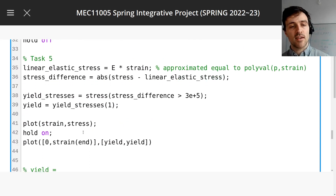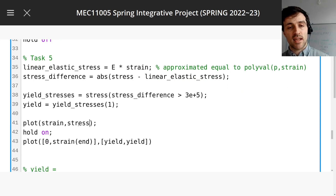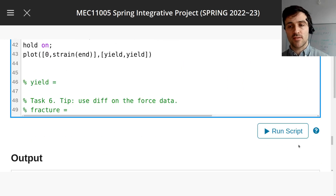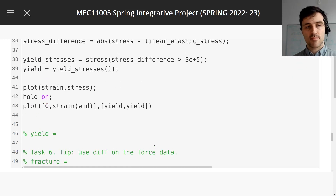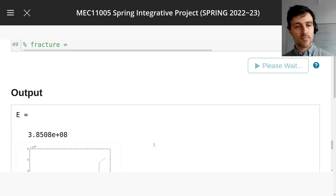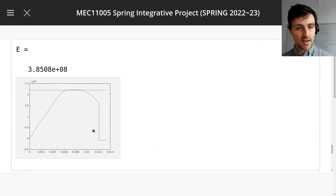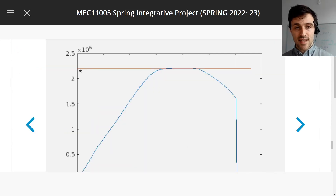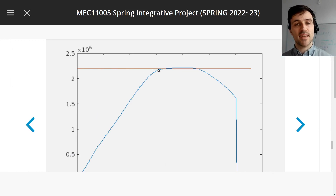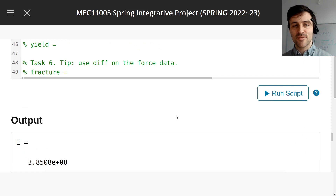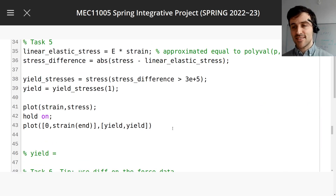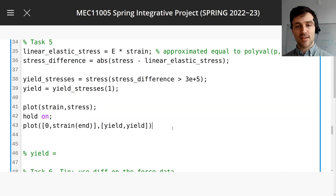I want to see if the yield looks like it's at the right point of the stresses. Does that straight line look like roughly where the material stopped being elastic? Yeah, looks pretty good. So that's it — that's the end of this task. Come back for task 6.